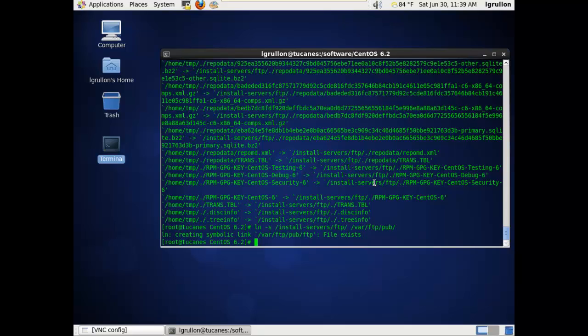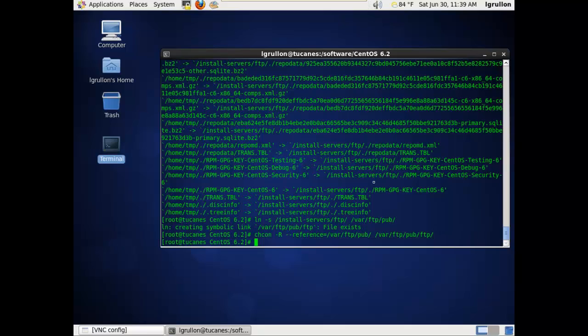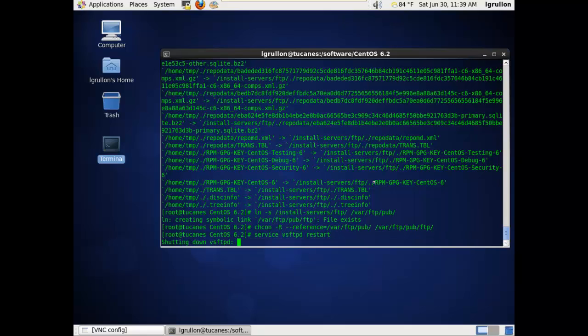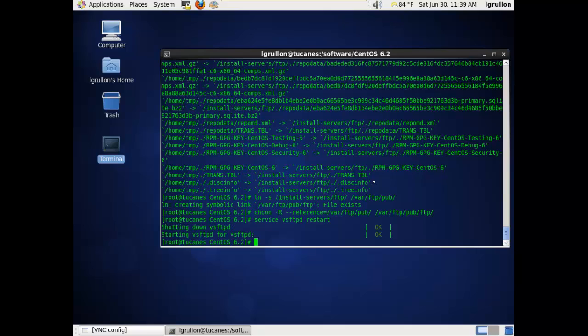So since that's been done already, all we'll do now is do a chmod -R, but I'm going to reference the /var/ftp/pub directory into the actual directory where the FTP files will be. In this case it's /var/ftp/pub/ftp. Now this will adjust and ensure that the SELinux permissions are in parallel to gain access for external users.